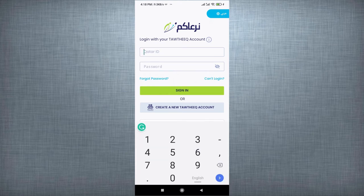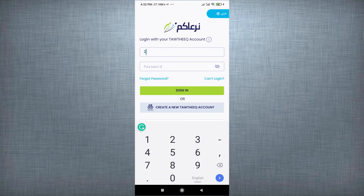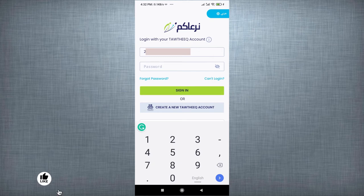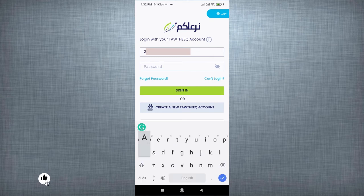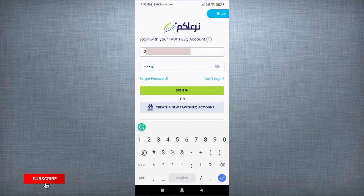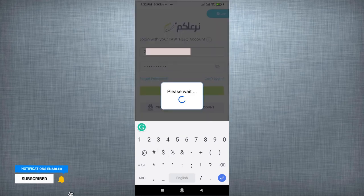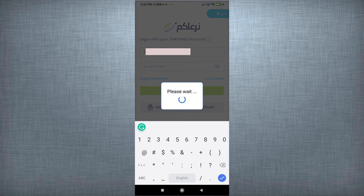To log in into application, enter QID number and password. Then click on Sign in. Wait till completely log in into application.